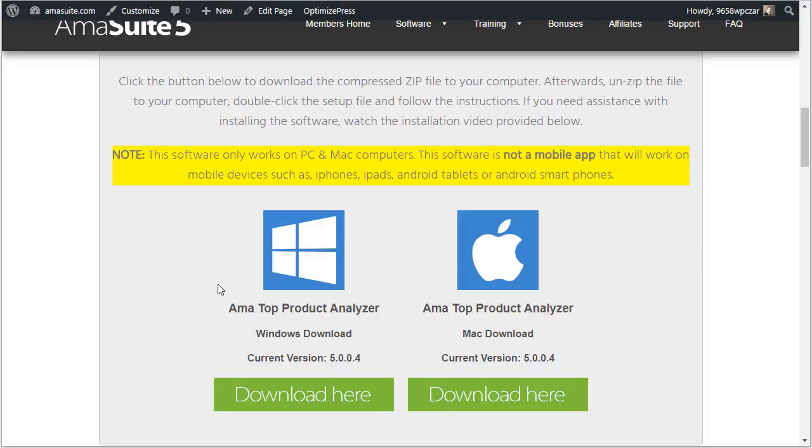I do want to specify that these software products are desktop only. They only work on a desktop computer or a laptop, but they are not mobile apps. They will not work on an iPhone, iPad, Android tablet, or Android smartphone. This is just desktop software.